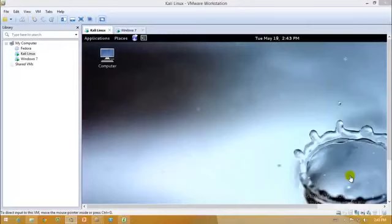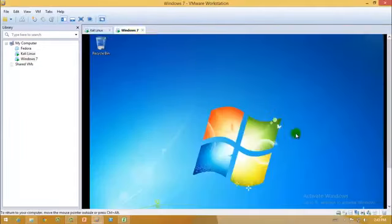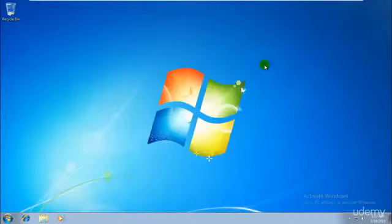Hey guys, welcome to the next tutorial of ethical hacking and penetration testing via Kali Linux. So let's go ahead and actually do some stuff right now and get access to this Windows 7 over here.